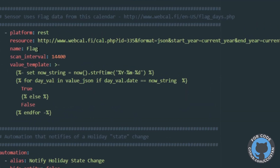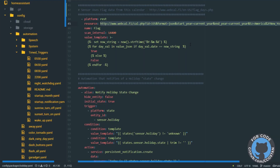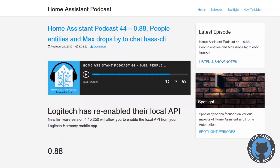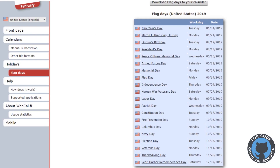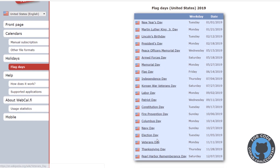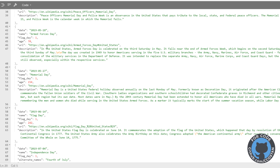I have these open in the holiday package. The flag sensor is a REST sensor, and what it does is look at a URL — it's a free URL that goes to webcal.fi and pulls down a JSON file of all this year's flag holidays. I dumped it into a JSON pretty-printer and you can see the data — let me scroll up to February.